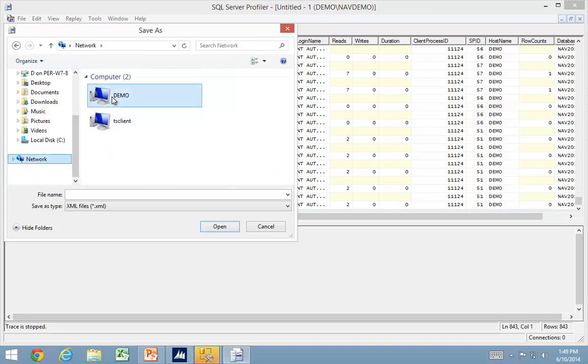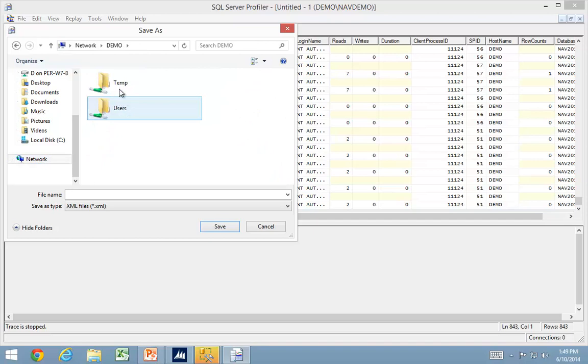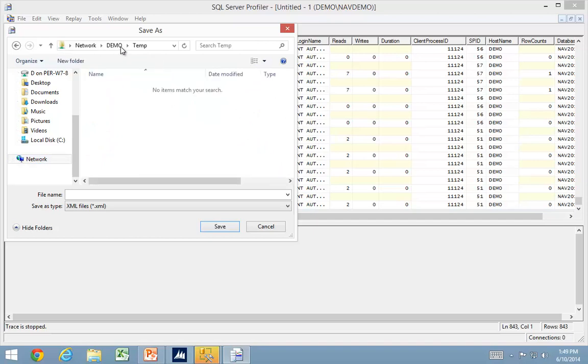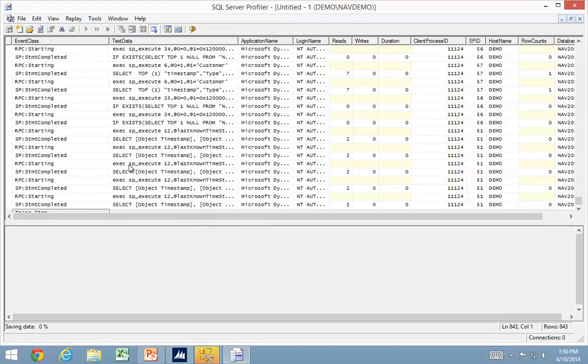But in this case, I'm going to save it on a shared folder on my network drive, because that means I can also access it when using the RoleTailored client, and the service tier will see it as the same path.